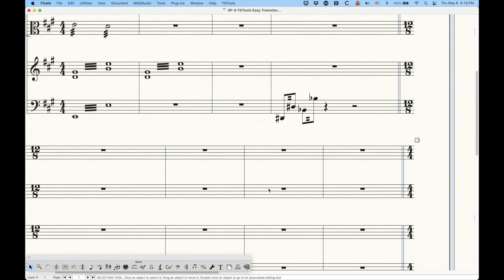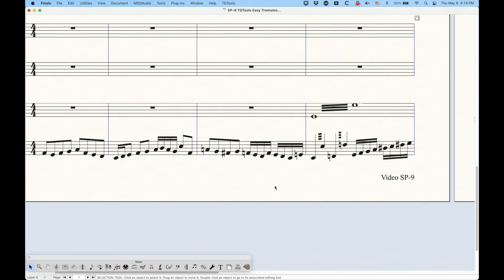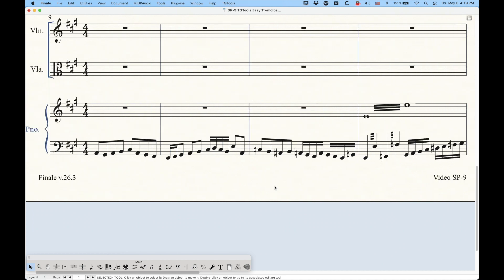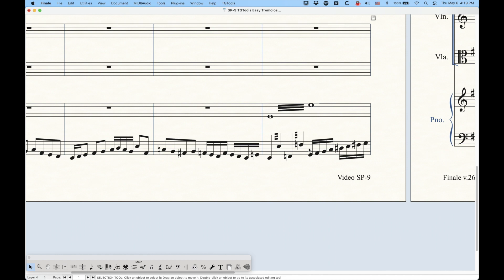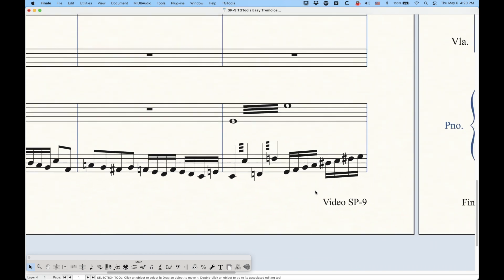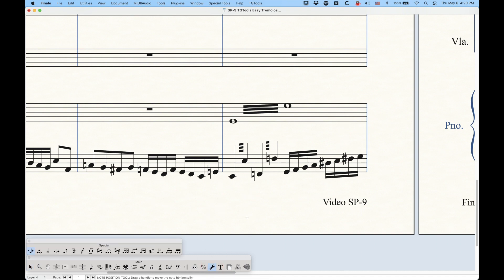Occasionally when we create these tremolos, they may not be precisely the way you want them to look. The key to this is realizing that these tremolos are actually just beams that the plugin is faking — these are actual beams, and it does some funky stuff with note heads to change them. But if we know that they're beams, we can go into the special tools and use some of the beam tools to adjust these things.